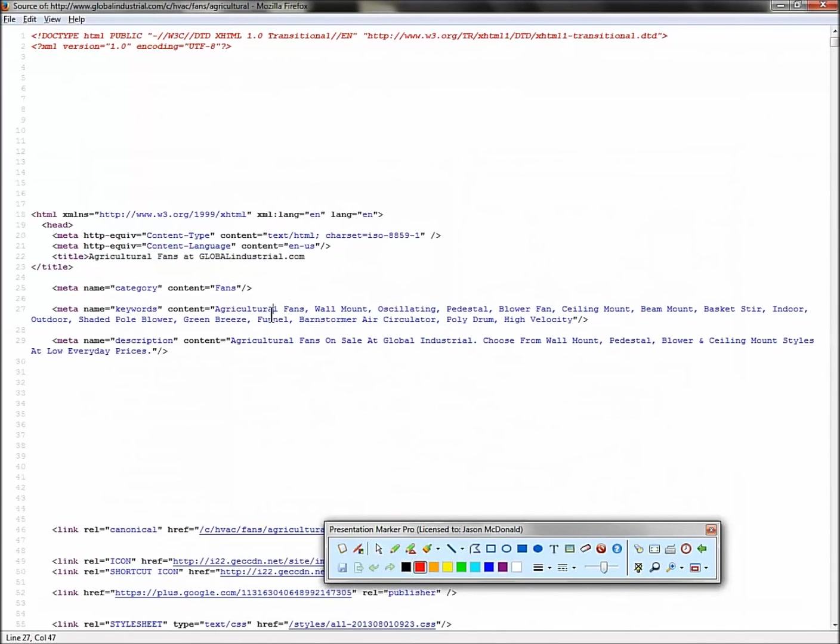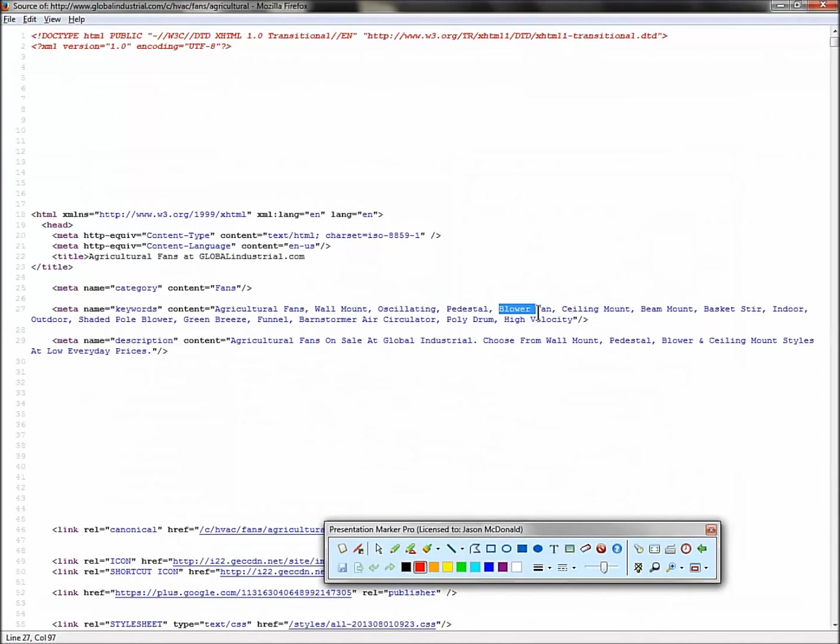Look at their title tag. Agricultural fans. Look at their keywords tag. This is a great one. Look at this. Agricultural fans. Wall mount. Oscillating pedestal. Blower. What's a synonym for fan? Blower. So this competitor has done the hard work for you of helping you build out that keyword list. Now in other parts of the classes I teach, I'm going to explain volume and value and organization, but right now we're just getting the words on paper.